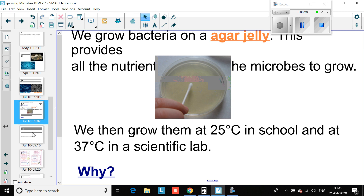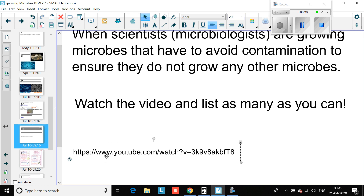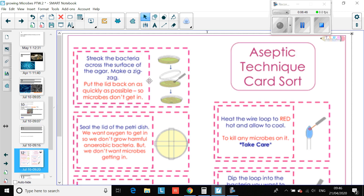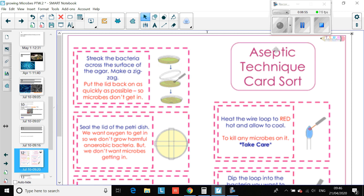Moving on to your next two tasks. When scientists are growing microbes, they have to avoid contamination to ensure they do not grow any other microbes. I'm going to put a video link into the posts — watch it. In assignments, you will have a copy of what we call aseptic technique: how we would properly prepare an agar dish to grow a sample of bacteria. You need to put the steps in the right order. Cut out the descriptions with diagrams and stick them down in your book in the correct order. We'll check those next lesson.